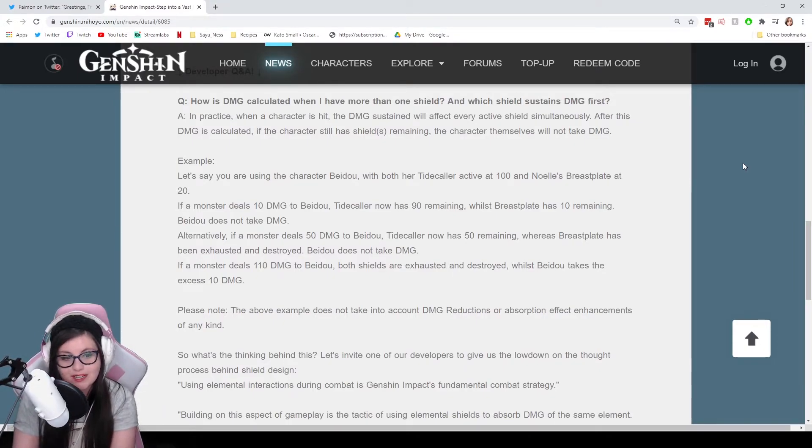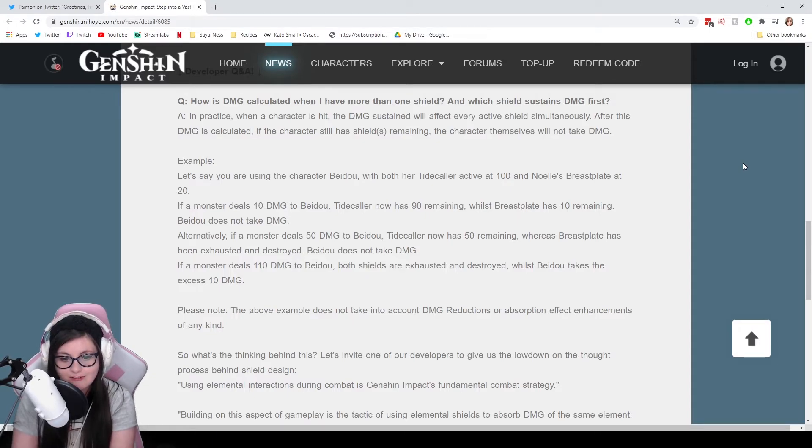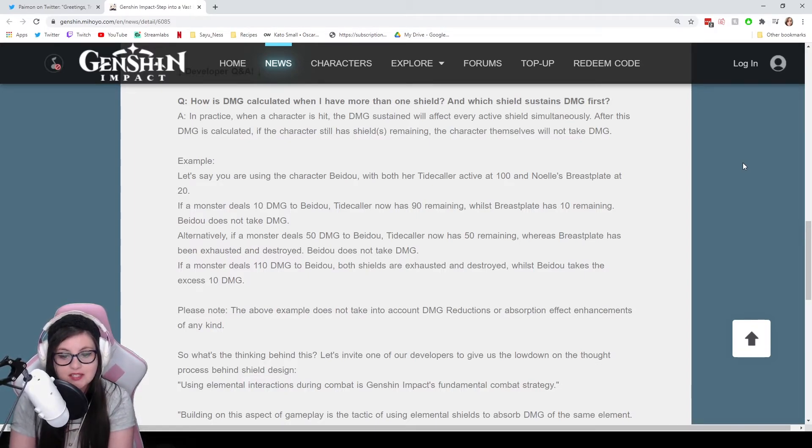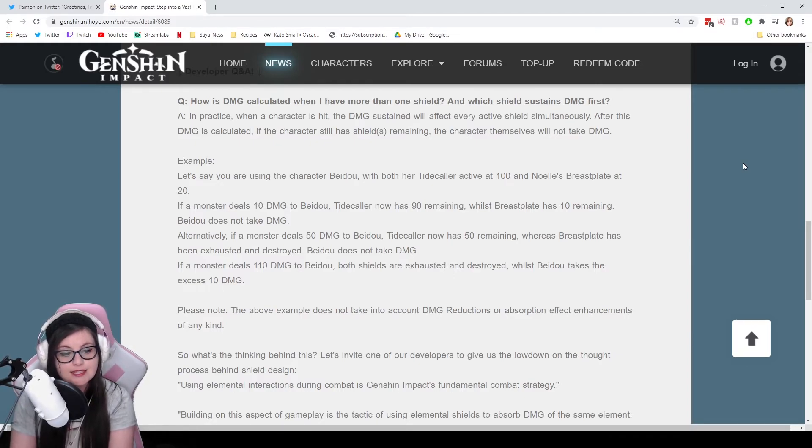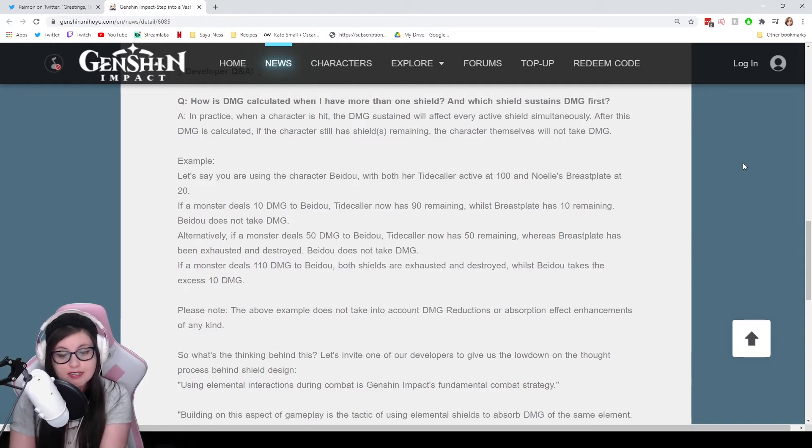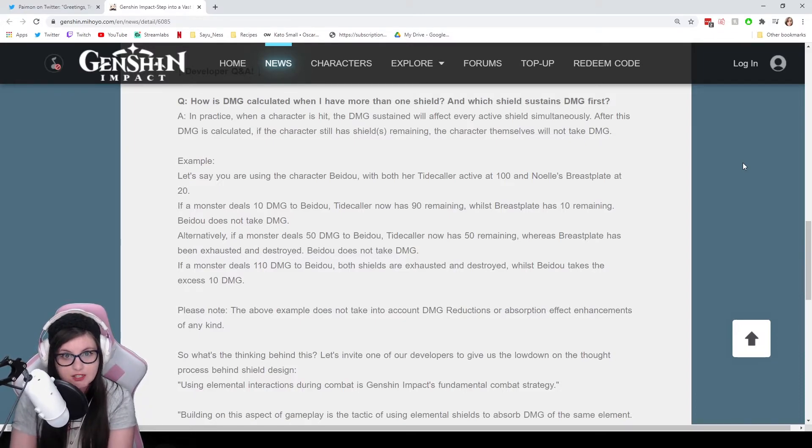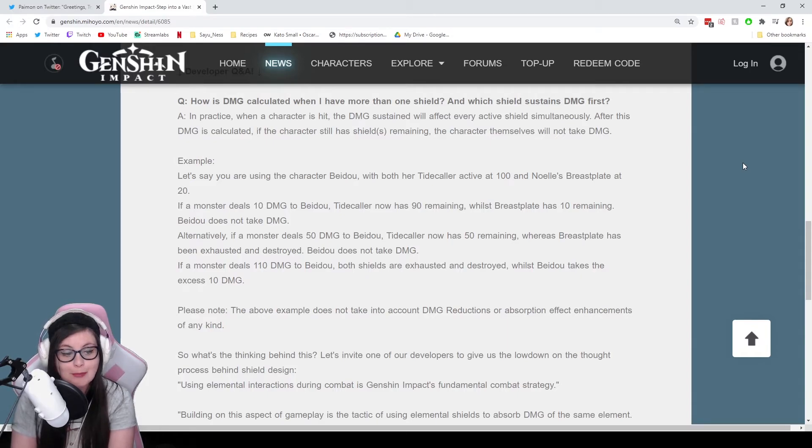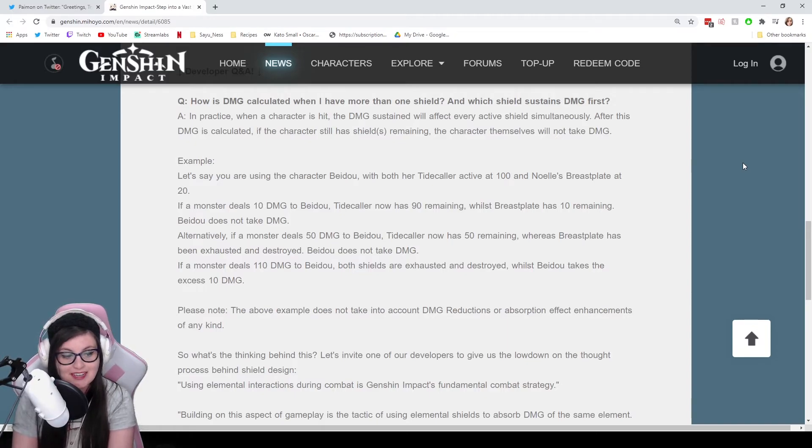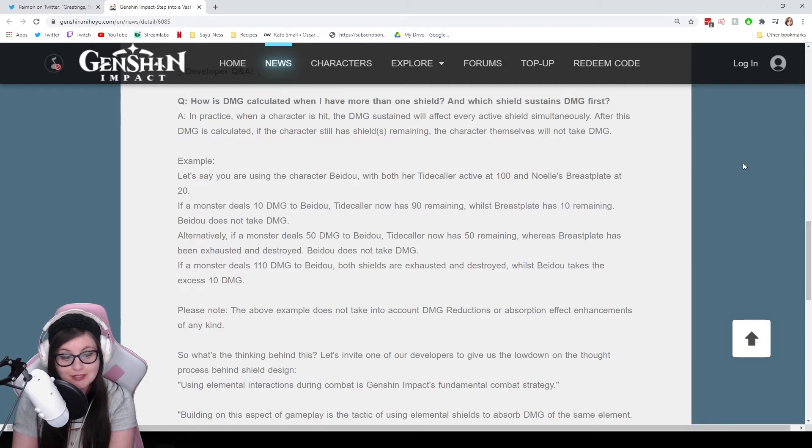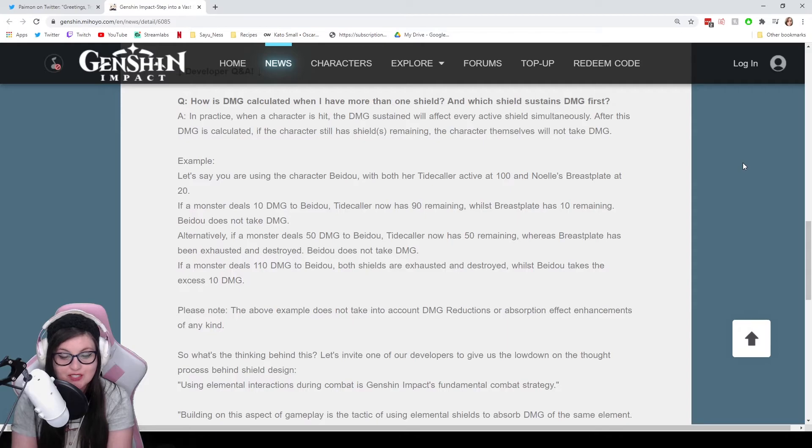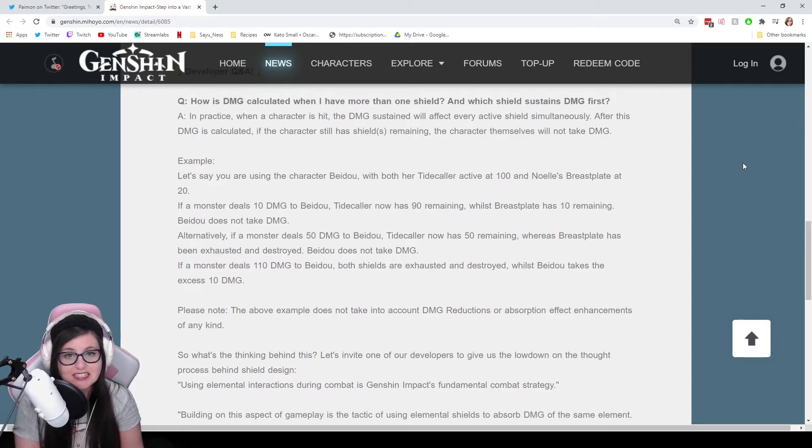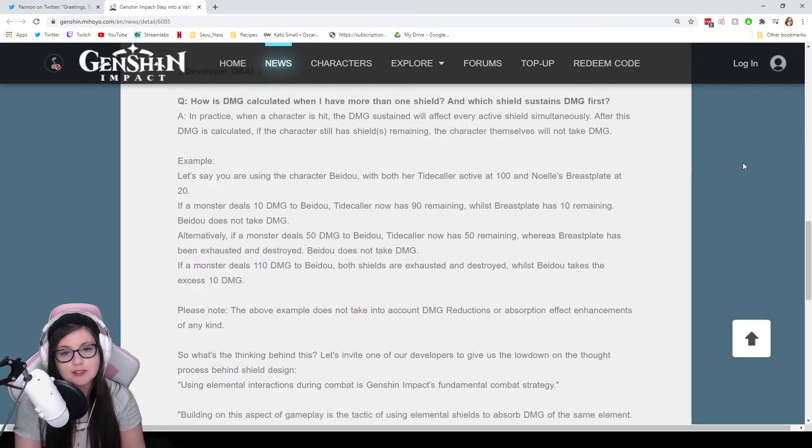In practice, when a character is hit, the damage sustained will affect every active shield simultaneously. After this damage is calculated, if the character still has shield or shields remaining, the character themselves will not take damage. For example, let's say you are using the character Beidou with both her Tidecaller active at 100 and Noelle's Breastplate at 20. If a monster deals 10 damage to Beidou, Tidecaller now has 90 remaining, whilst Breastplate has 10 remaining. Beidou does not take damage. Alternatively, if a monster deals 50 damage to Beidou, Tidecaller now has 50 remaining, whereas Breastplate has been exhausted and destroyed. Beidou does not take damage. If a monster deals 110 damage to Beidou, both shields are exhausted and destroyed, whilst Beidou takes the excess 10 damage. And please note, the above example does not take into account damage reductions or absorption effect enhancements of any kind.